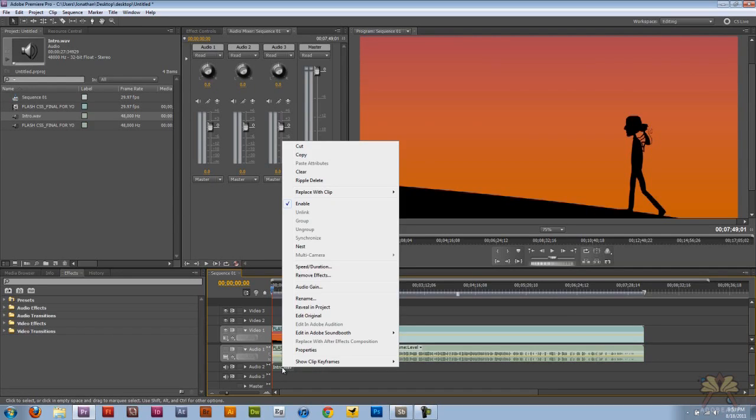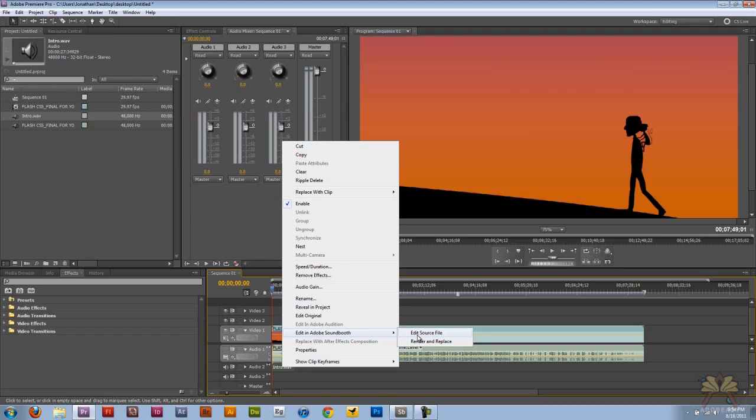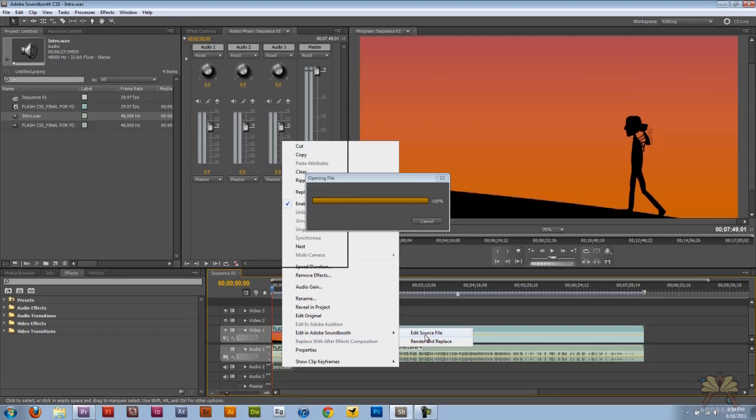on that wave and edit in Adobe Sound Booth, and this time I can edit the source. So since I imported the audio in a separate file, I can edit the source file.